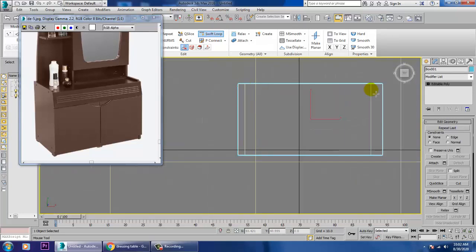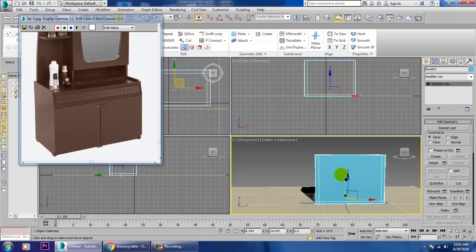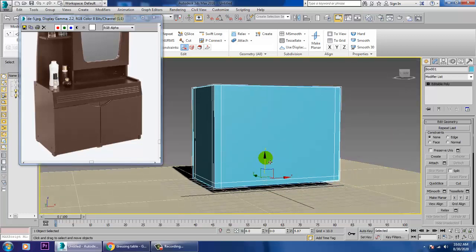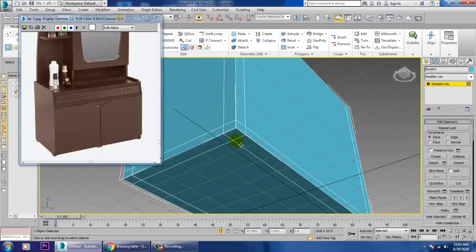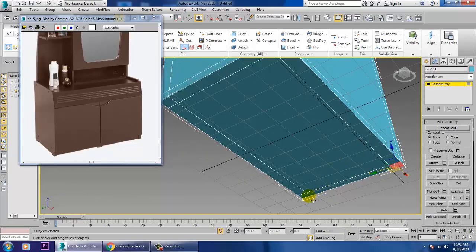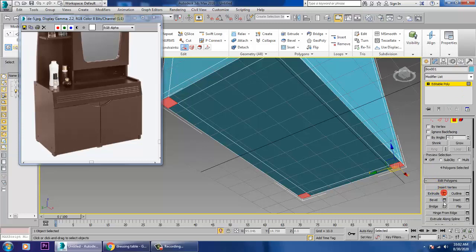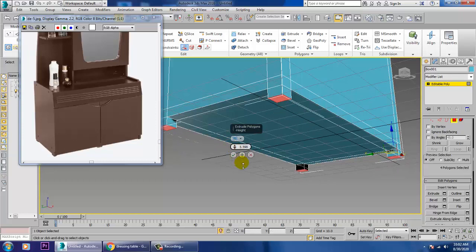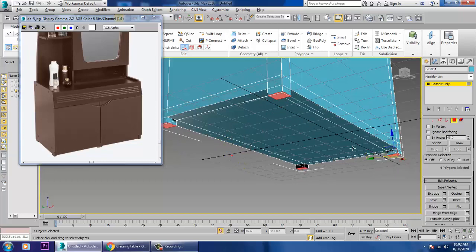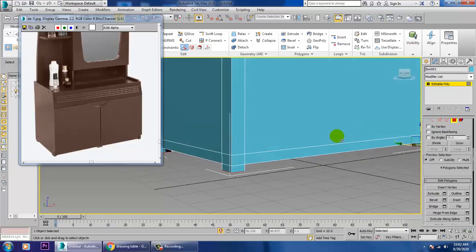Now add one swift loop, go to the top view, add one swift loop here and another swift loop — just adding a few swift loops. Now push this up, go into the polygons, select all polygons, and give a bit of extrude.